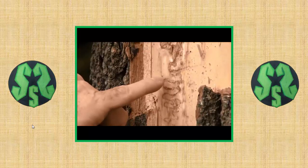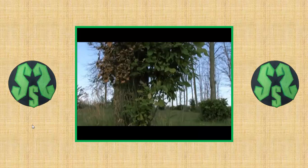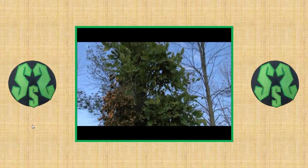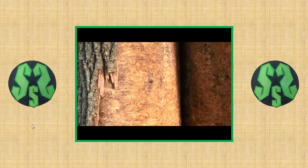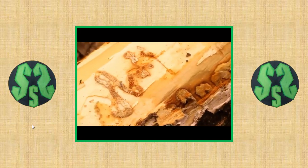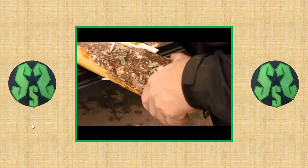Trees in Asia have co-evolved with the emerald ash borer insect and developed chemical and other defenses to prevent or limit infestations. In North America, our trees don't have those defenses, so they're very susceptible to attack. We also don't have many of the natural parasites and predators that keep the insect in check. We can all help slow the spread of the emerald ash borer by not moving firewood. On its own the beetle doesn't travel far, but hiding in firewood it can travel vast distances.